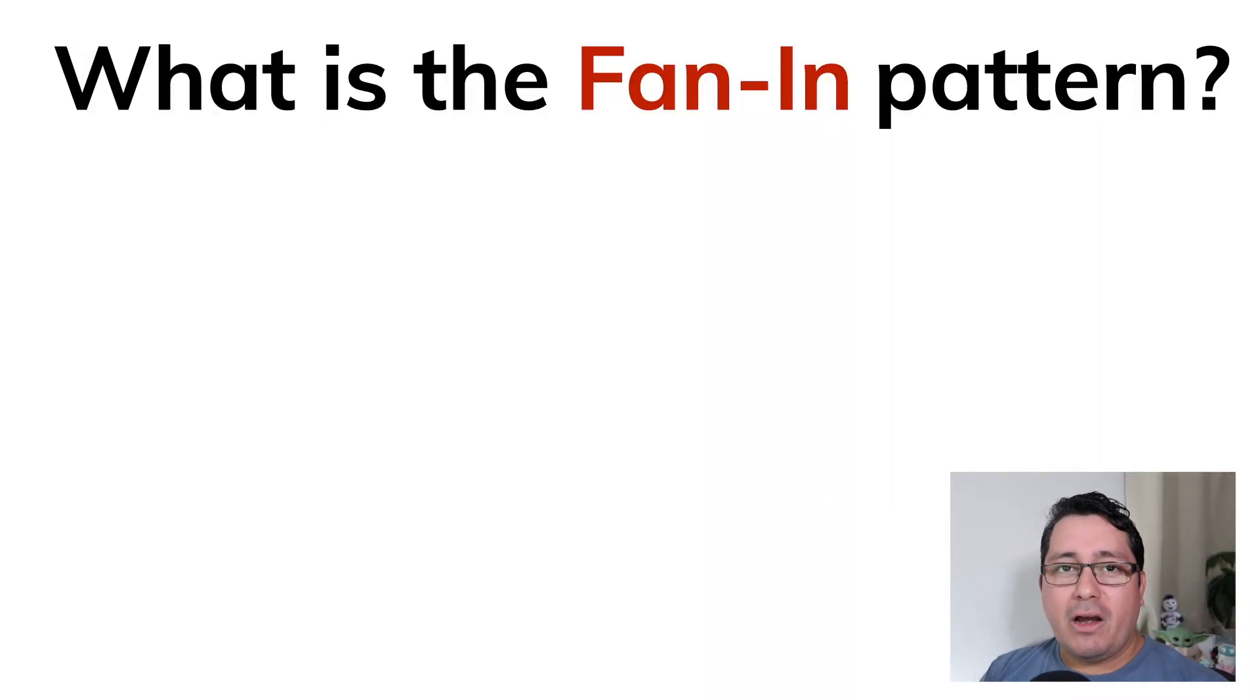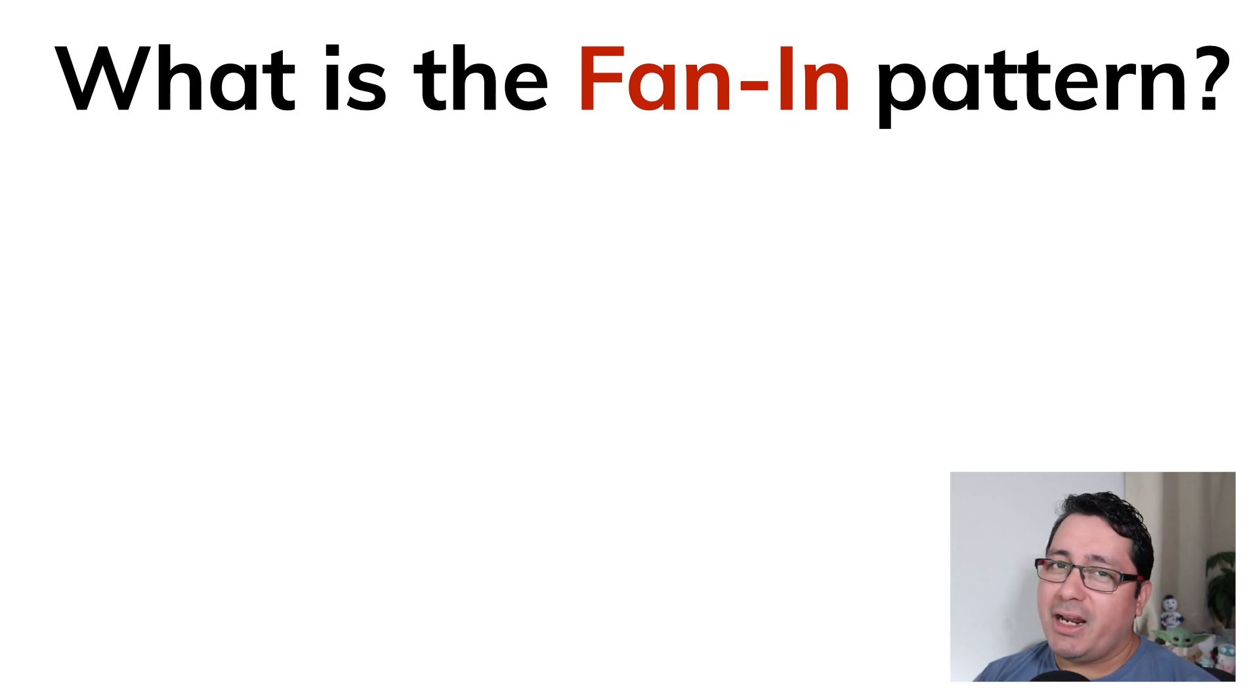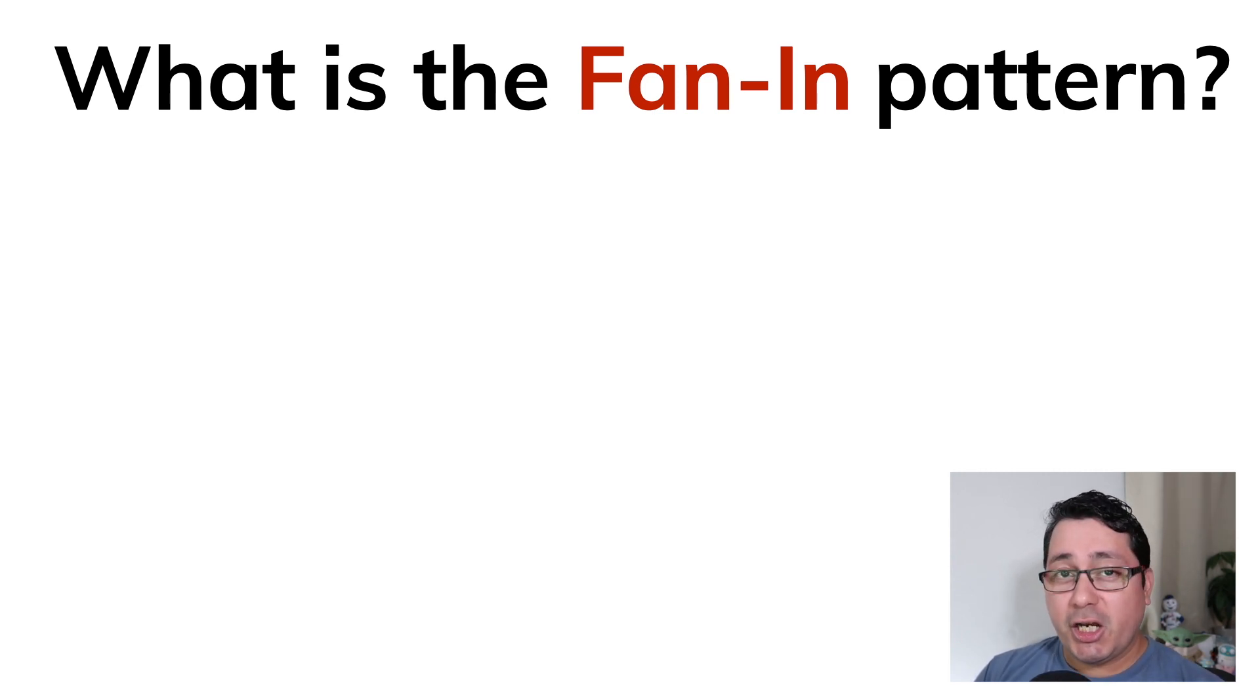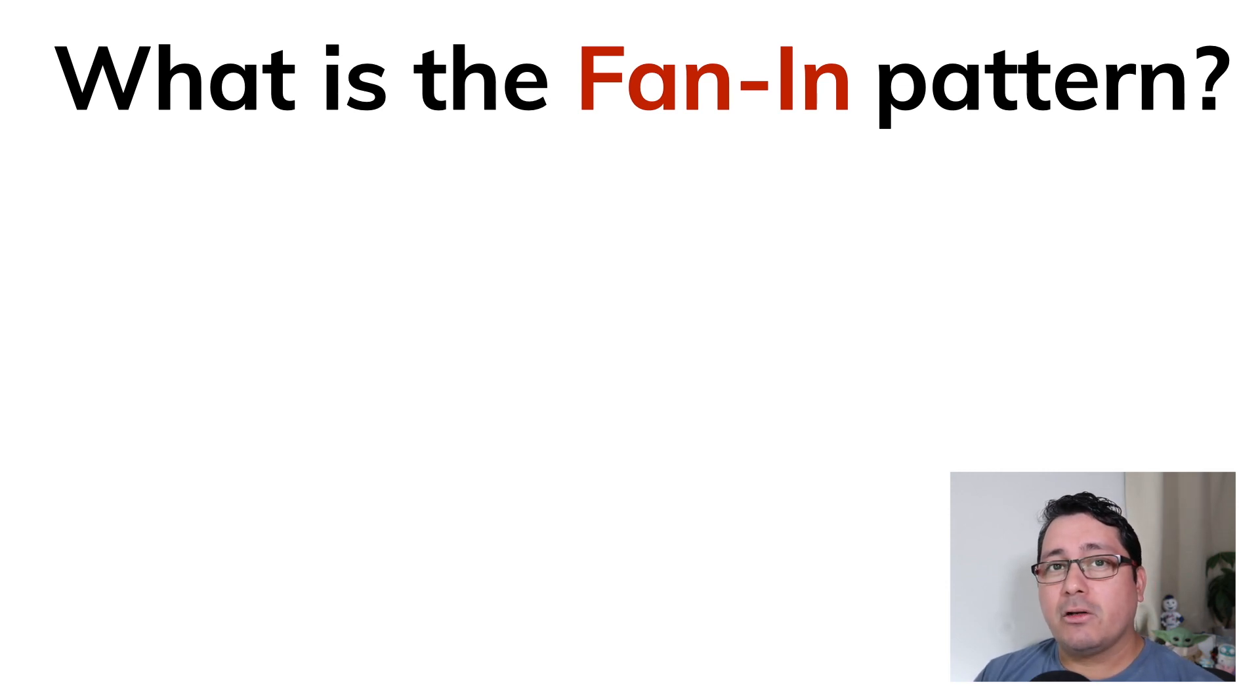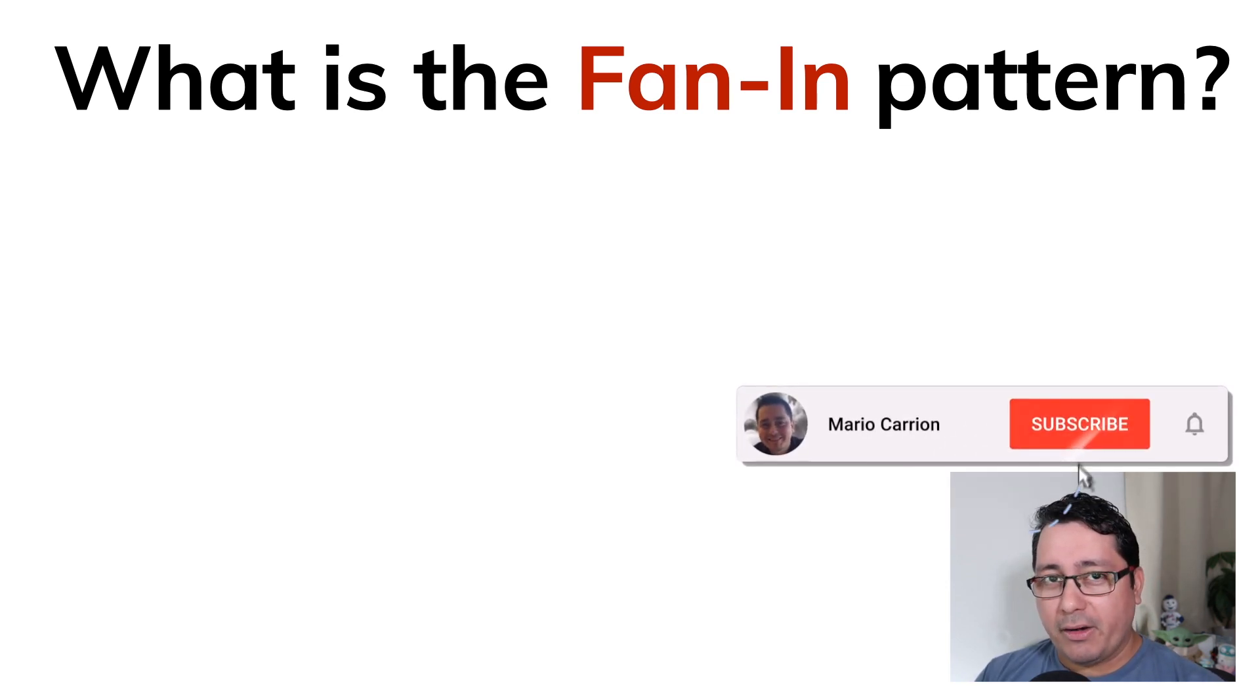So if you haven't seen the previous video where I covered the introduction to concurrency in Go, please check it out. I will be leaving the link in the description. It covers Go routines and channels and a few of the things that we're going to be using for these two patterns.